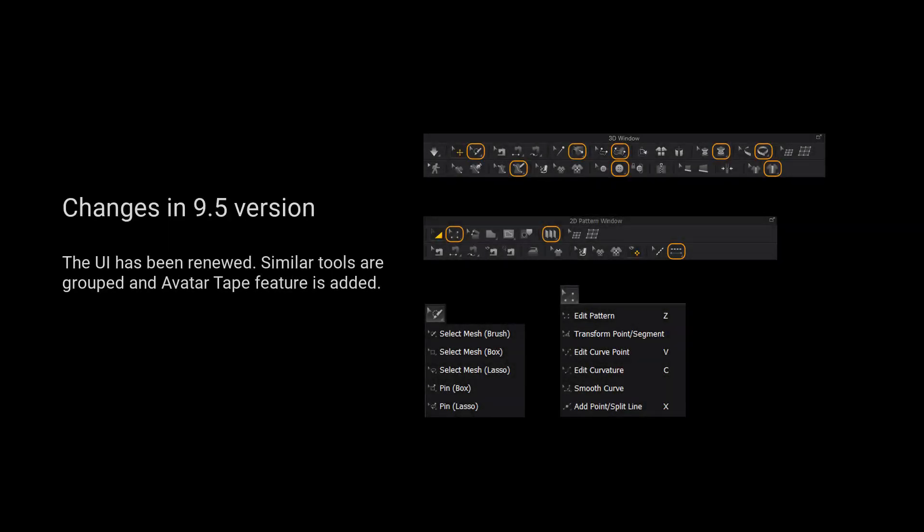For those using version 9.5 and up, we have grouped more tools for a cleaner user interface. Long press the left mouse button on the tool to view a list of all the tools in the tool group.